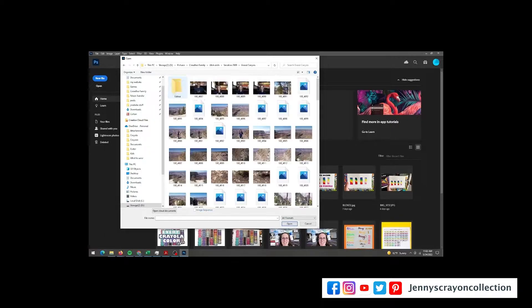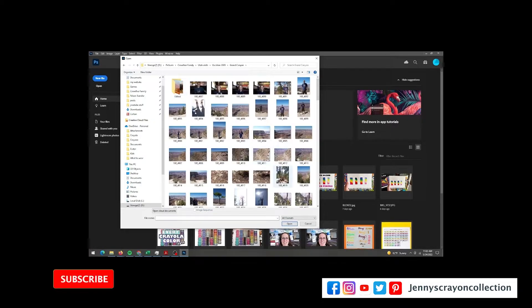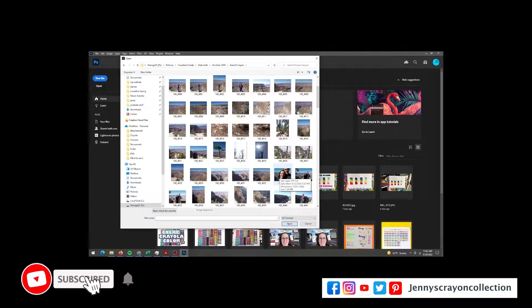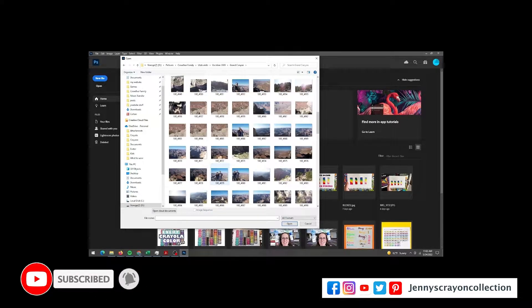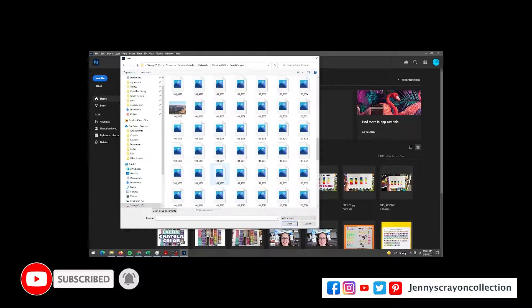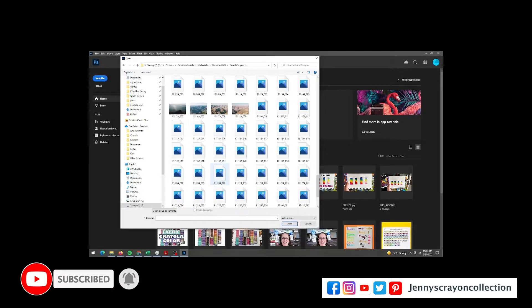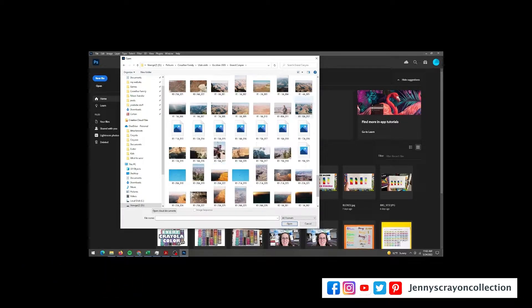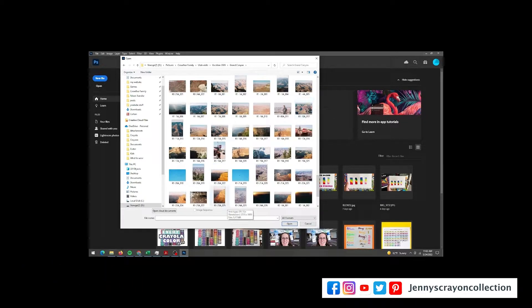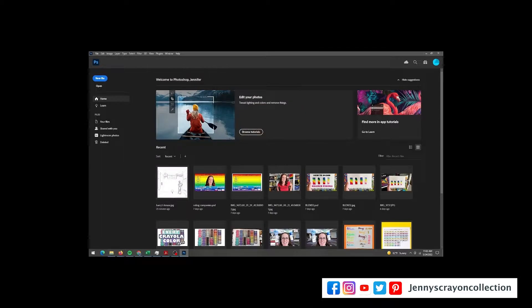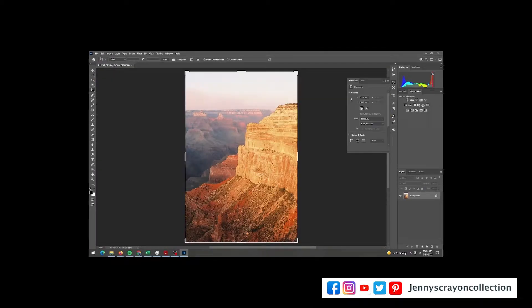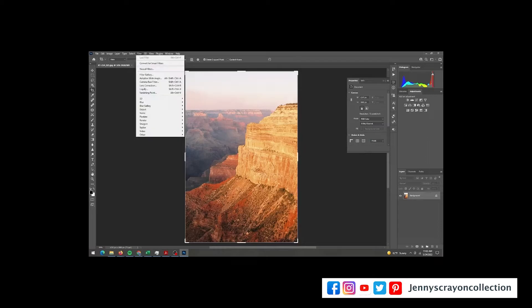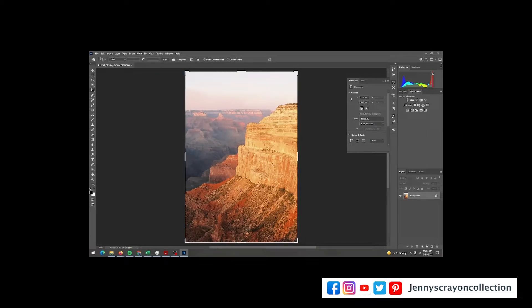Before we make a coloring page, we have to pick a picture. I'm going to choose one from the Grand Canyon because we went there a few years ago and the colors are super vibrant. You don't have to do it exactly like the colors on the page when you color it. You can make it like it or you could add your own twist to it.